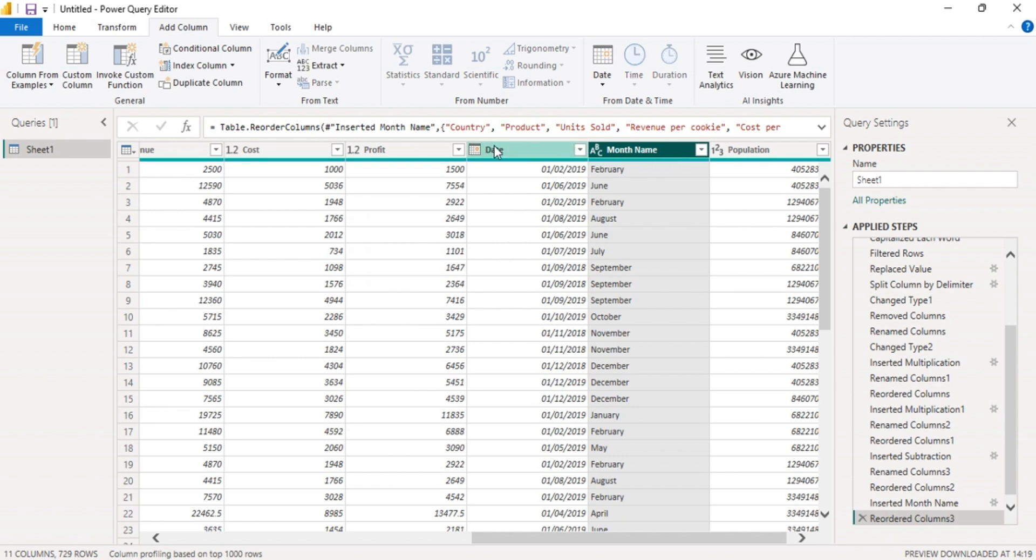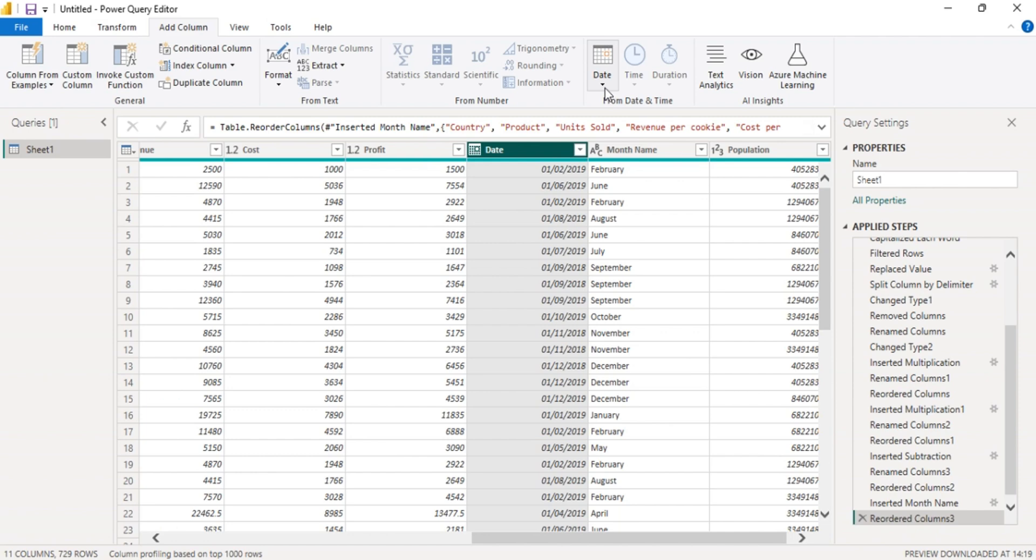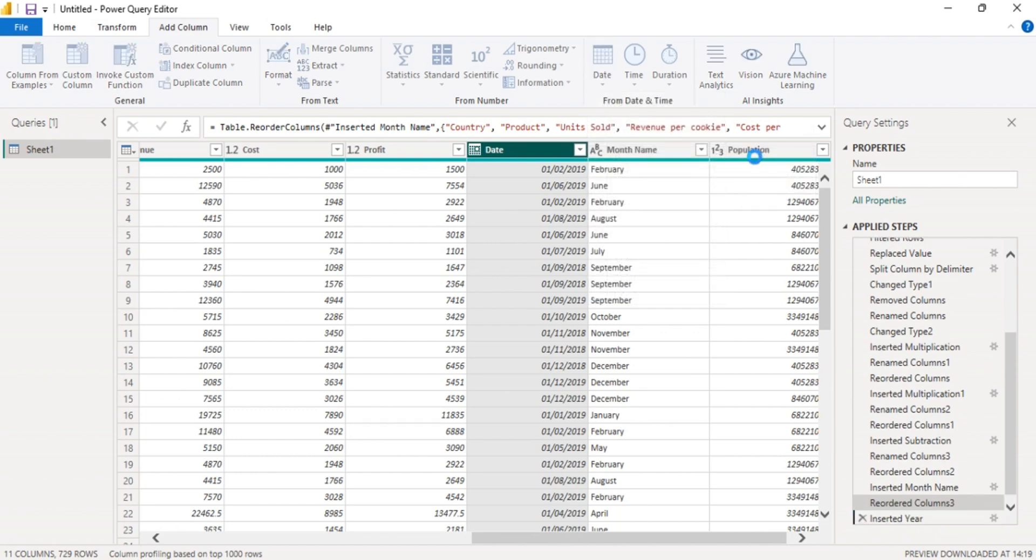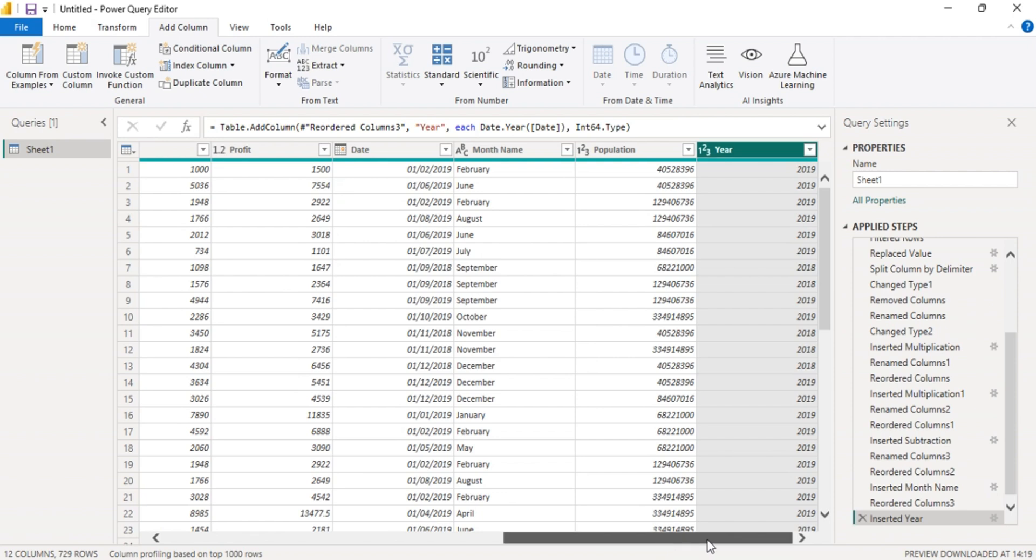The other one is to check the year. Click that column for the date, go to date, click year. Let's move this.